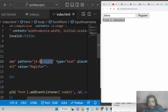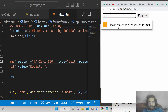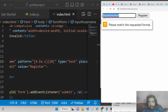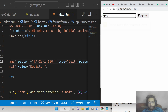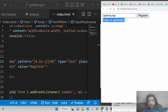Let me change it to 10 characters. Now when I click Register it says 'Please match the requested format'. I need exactly 10 characters: 1, 2, 3, 4, 5, 6, 7, 8, 9, 10 — and now 'Form is submitted'. This is useful when you want specific input from the user.